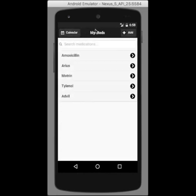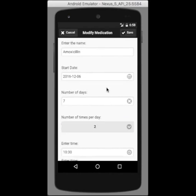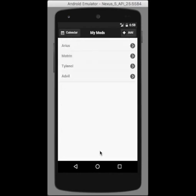Going back to the home screen, if we click on another pill, we can delete it. And once we delete it, it will be removed from the home screen.